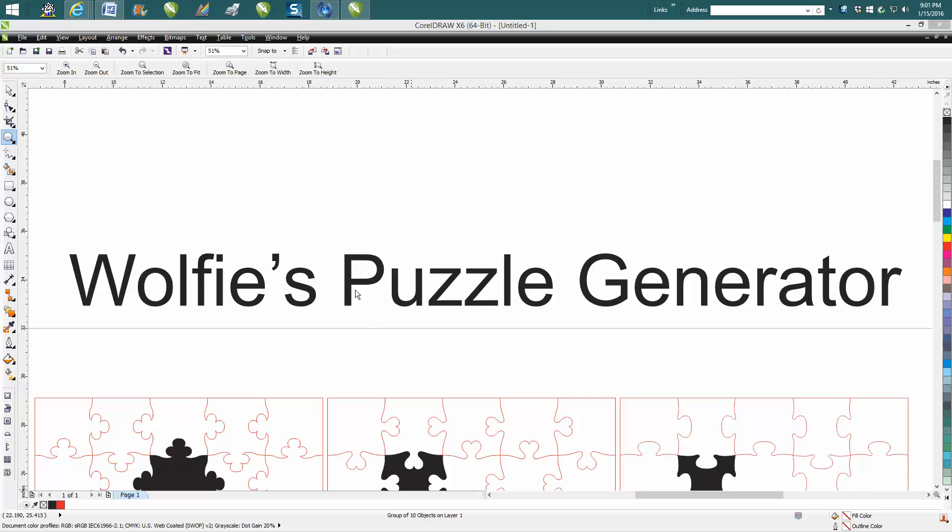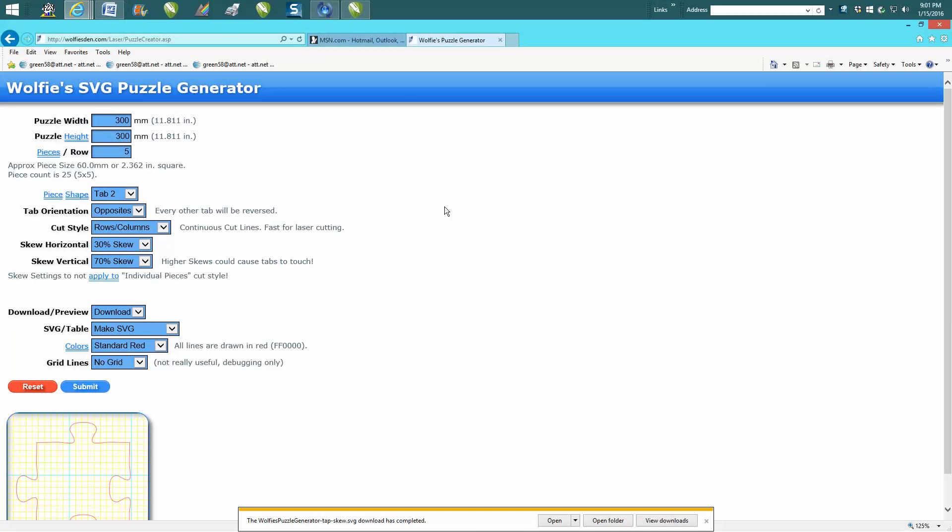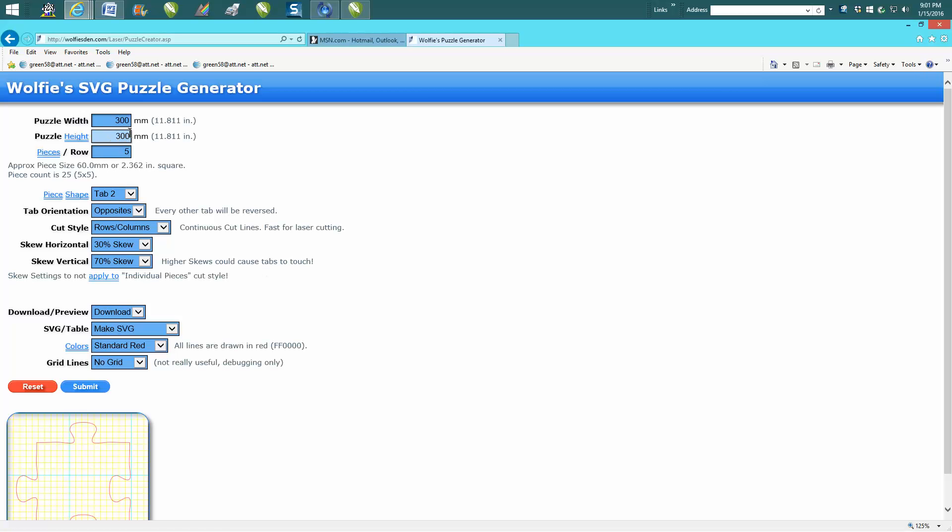If you just Google 'puzzle generator,' it comes up, and this is what it looks like. Now I have not figured out yet how to change it to inches, but that's easily done inside of CorelDraw.